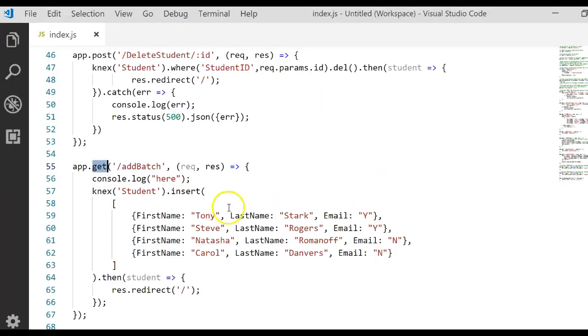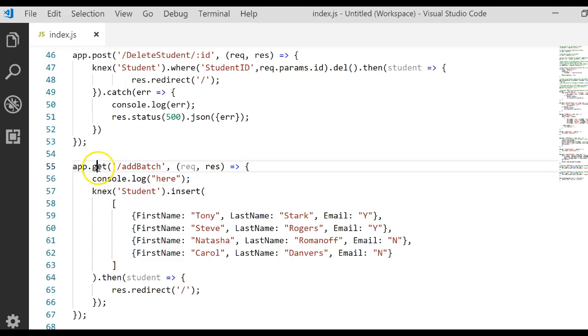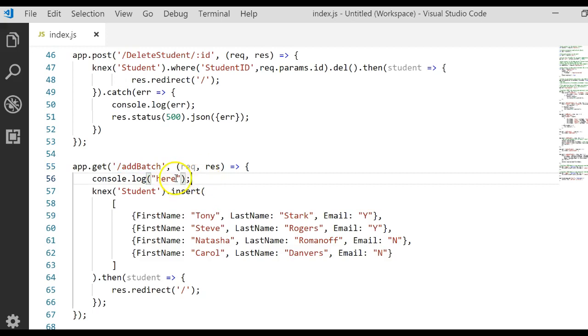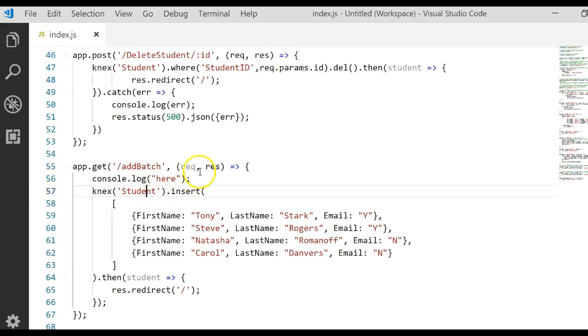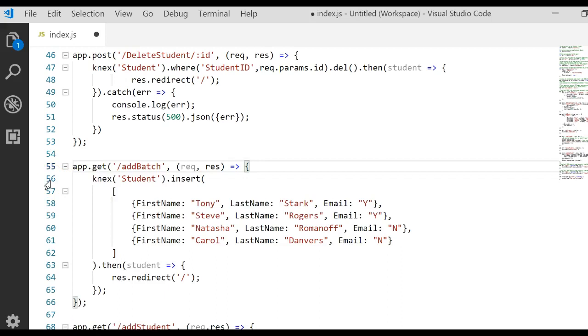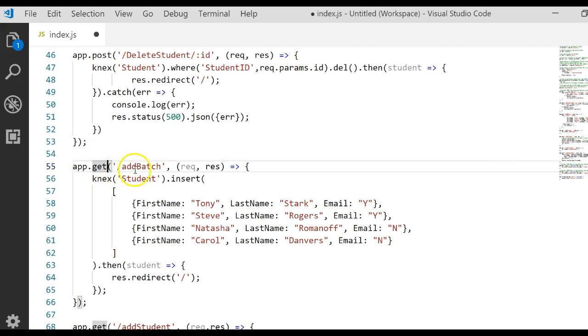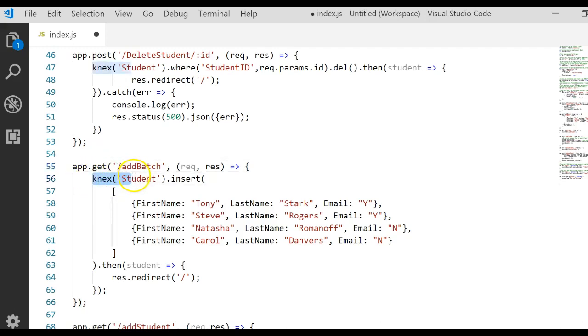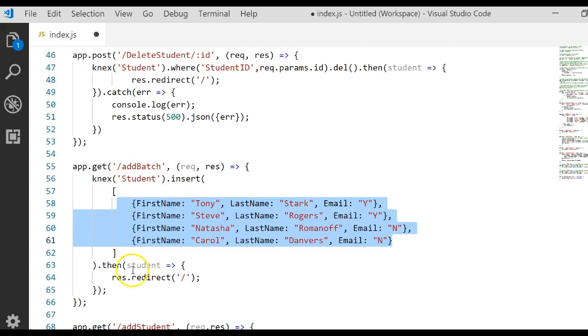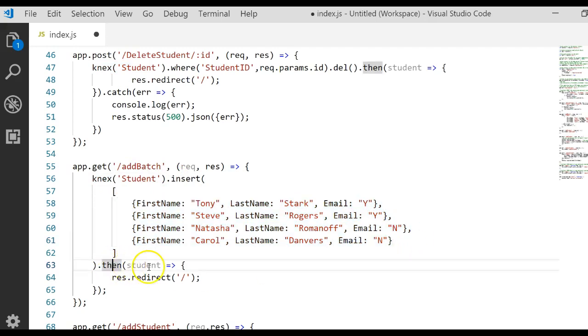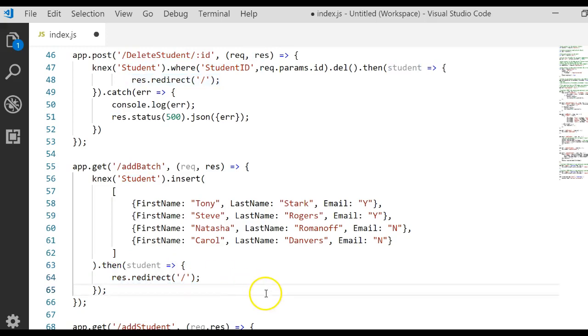And that's why once you change this to be an app.get rather than an app.post, it said, oh, I found the route. What do you want me to do? And it says, well, if you go to the add batch get, meaning URL localhost 3000 add batch, we then go to the student table. We insert these four records. And then we take that result and we redirect it back to the route. And it displays the newly inserted records. And that's how you can add a batch of records.